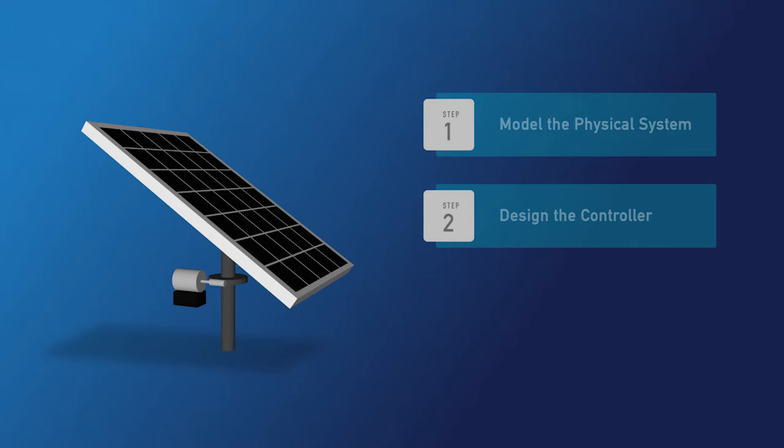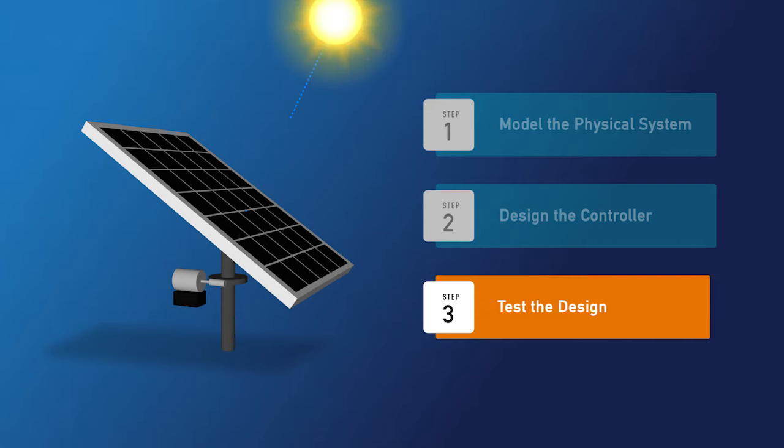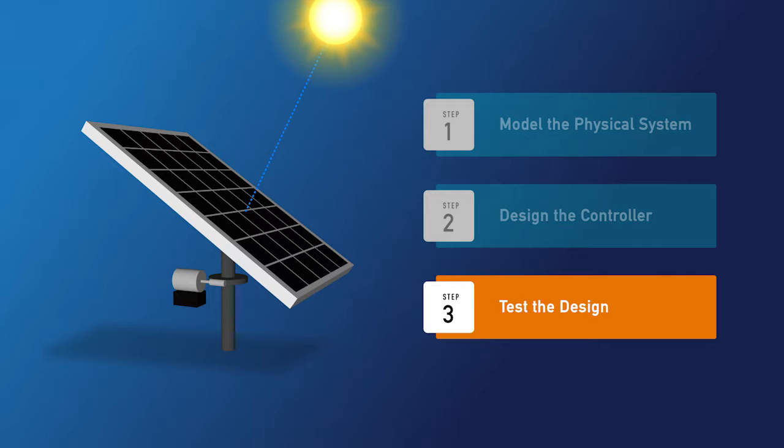Okay, we designed our controller, but can it actually track the movement of the sun? Well, let's see how it performs when we provide it with some real data.